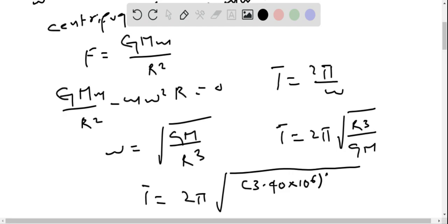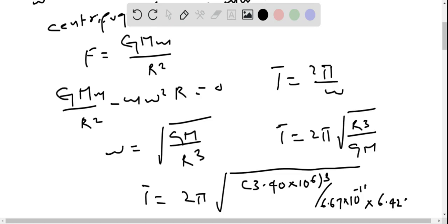Divided by 6.67 × 10⁻¹¹ multiplied by mass of Mars, which is 6.42 × 10²³.